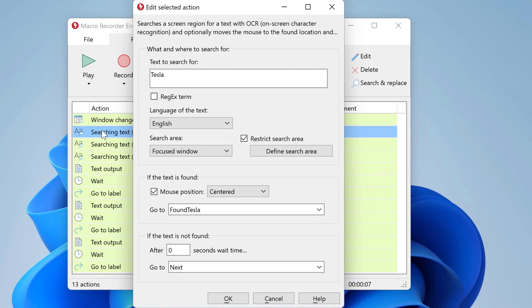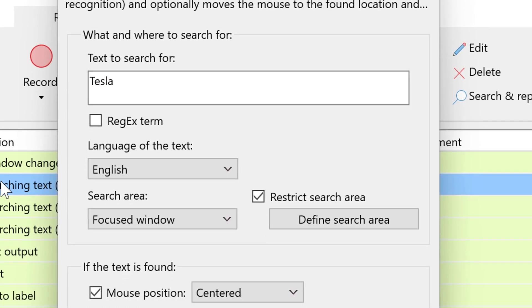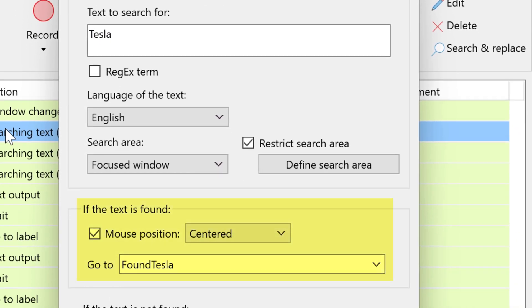The search text actions are configured similarly. First you have the actual text to search for and if the text is found it branches to a specific macro section. Here it's called found Tesla.